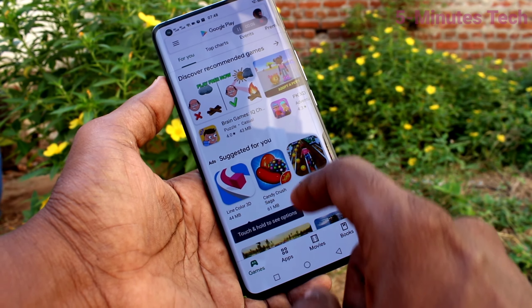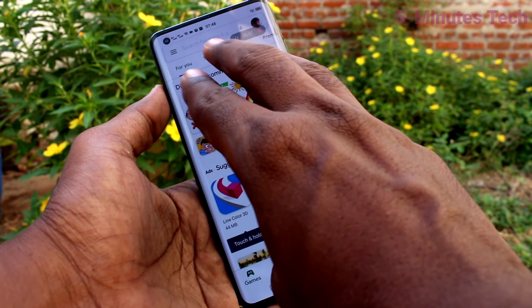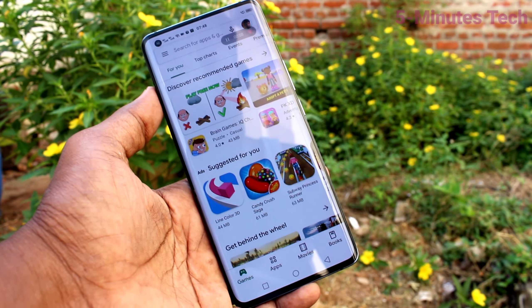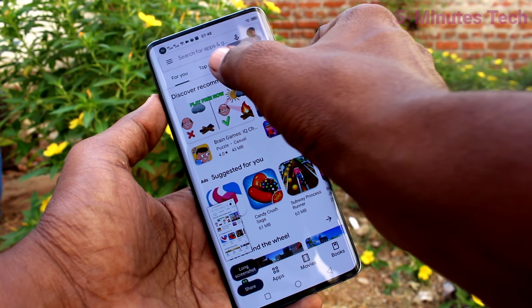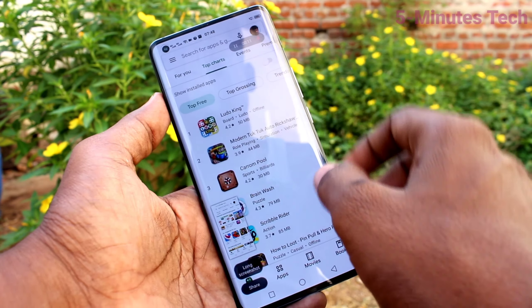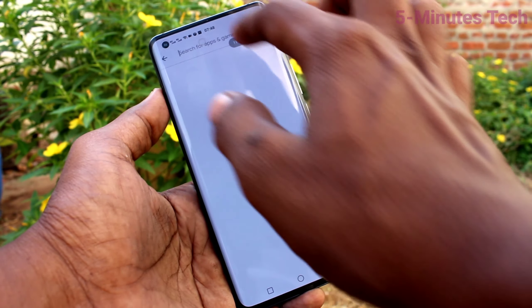Now whatever you do on your mobile screen will be recorded. For example, I take a screenshot now, so whatever I do will be recorded.